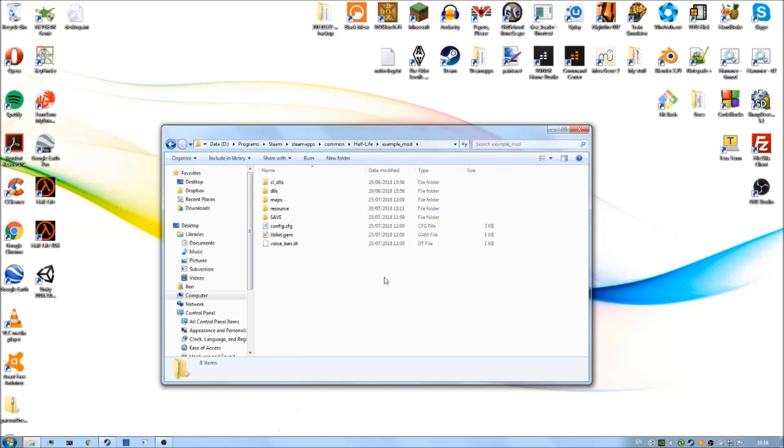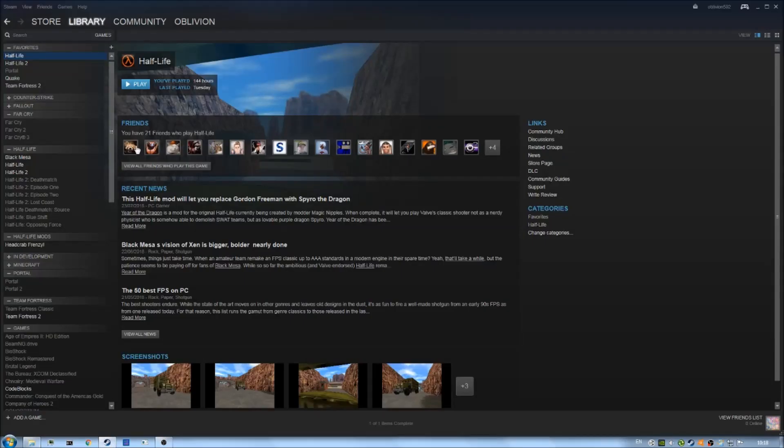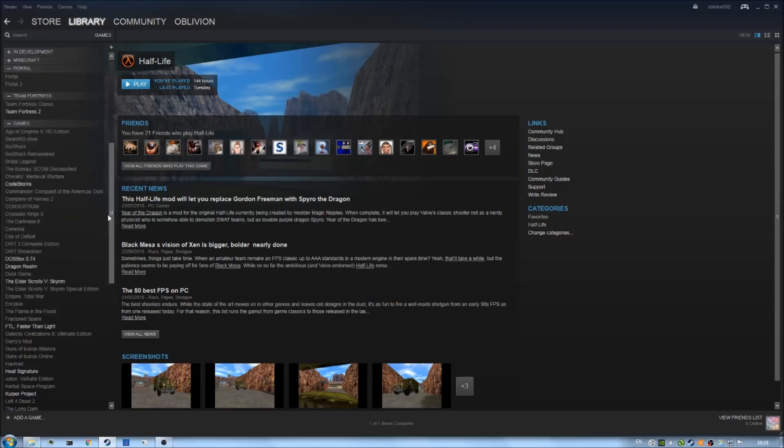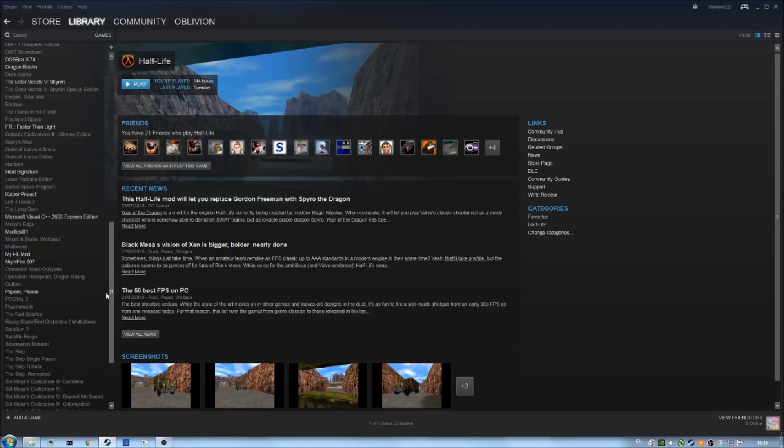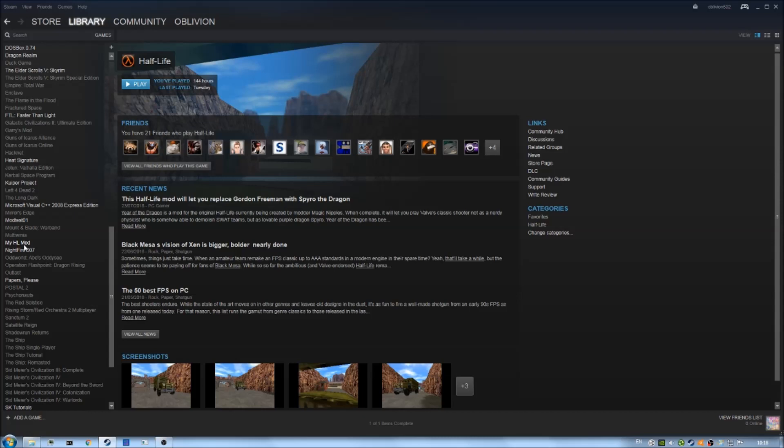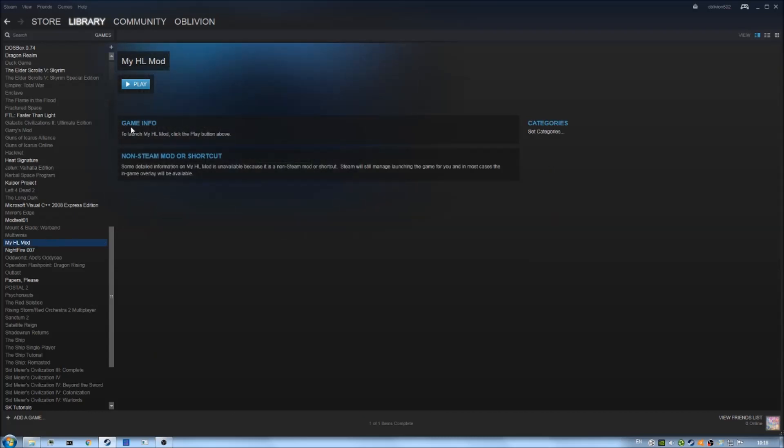So now that's all working, we can go into Steam. Into our Steam library. Go into your Steam library, find your mod. Remember I called mine my Half-Life mod, whatever your mod is. And then you can click on play, and it should show up in the main menu.